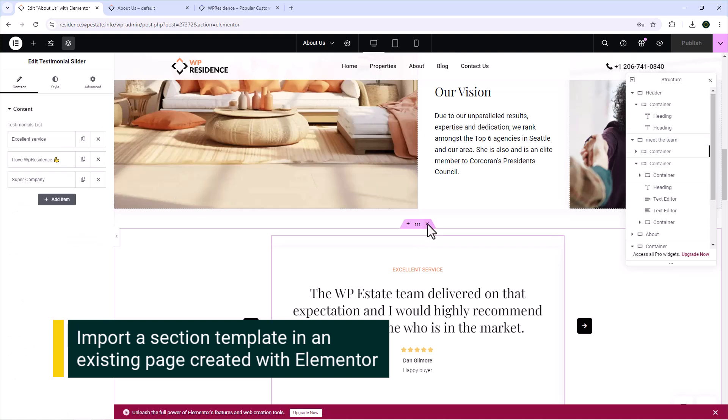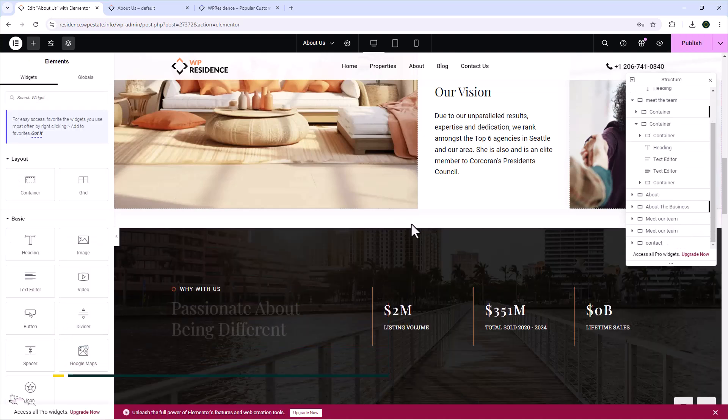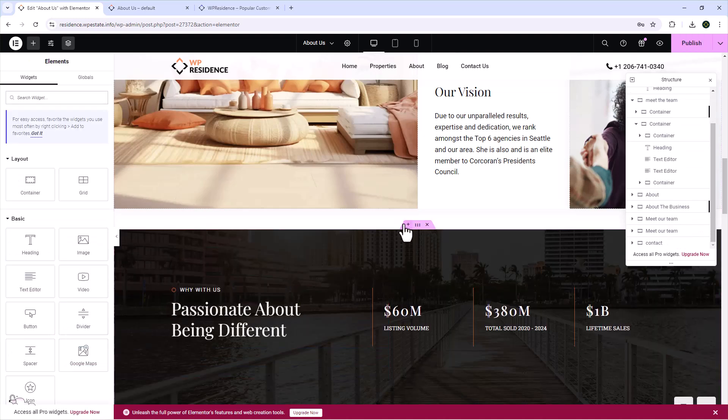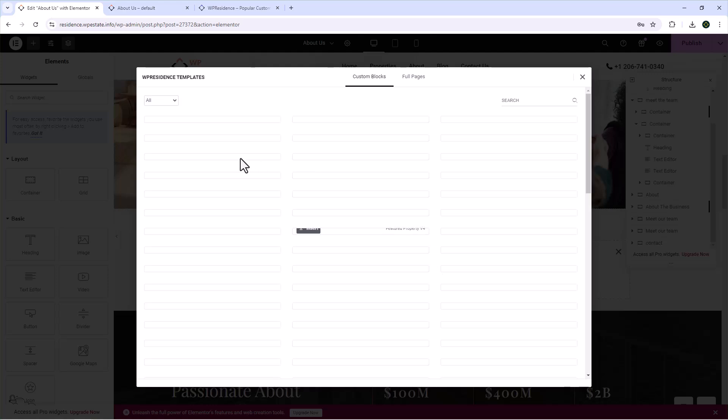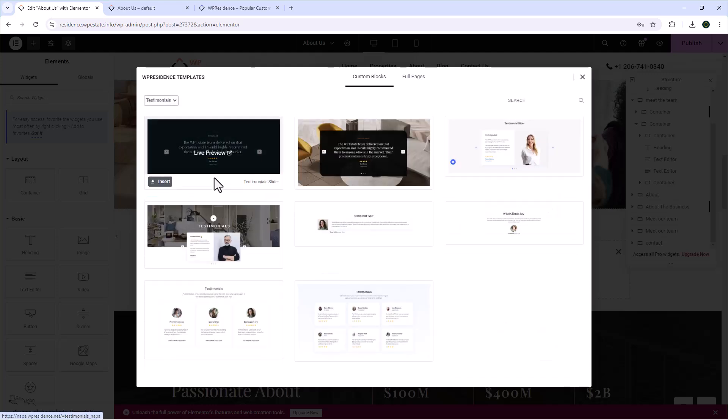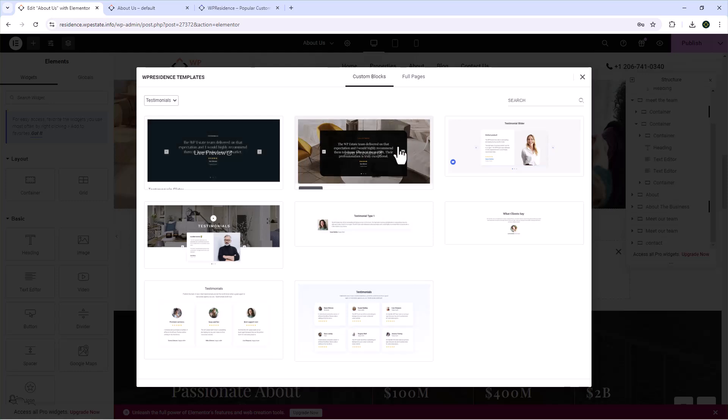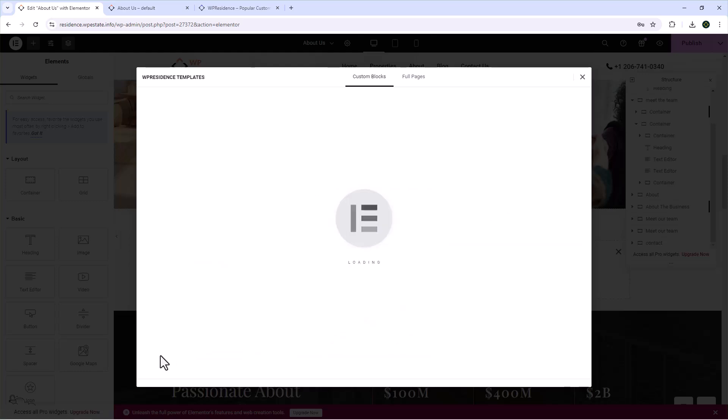I will show you how you can do the same by importing just a specific section in an existing page created with Elementor. For example, I wish to delete the testimonials I have imported with this template. So I select the Design Studio and from the dropdown, I select Testimonials. Here you can see all the testimonial sections we have added as templates and more will be added on the way as we create new demos.